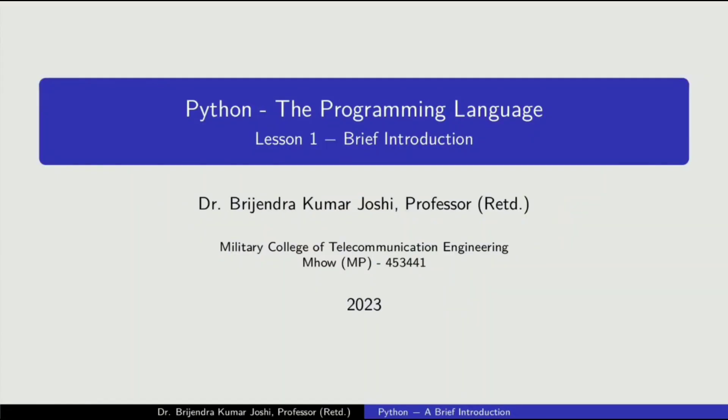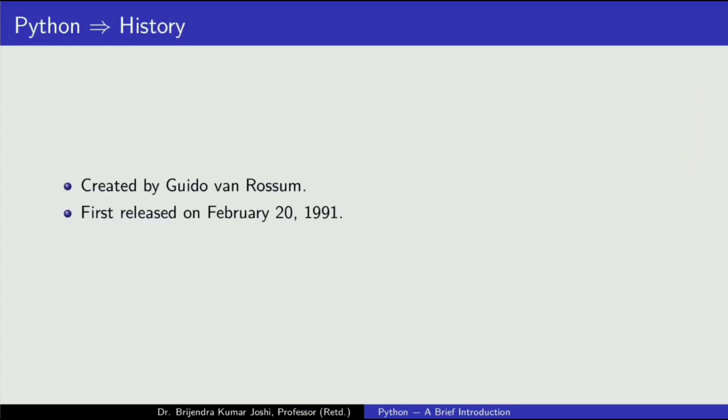This video is just an introduction to Python programming language. Python was created by Rosham in 1991. Specifically, it was first released on February 20, 1991.